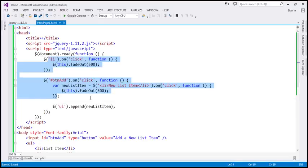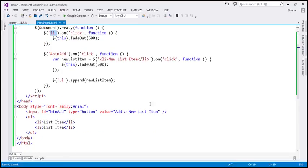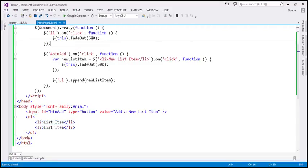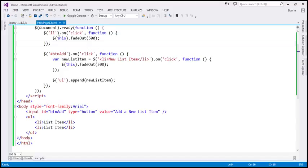But what is the problem with this approach? The problem is that we are binding a click event handler to every list item. That means if you have 500 list items within this unordered list, you will have 500 click event handlers in memory, which may negatively affect the performance of your application. If you have 1000 list items, there will be 1000 click event handlers in memory. So there's a better way of doing this.